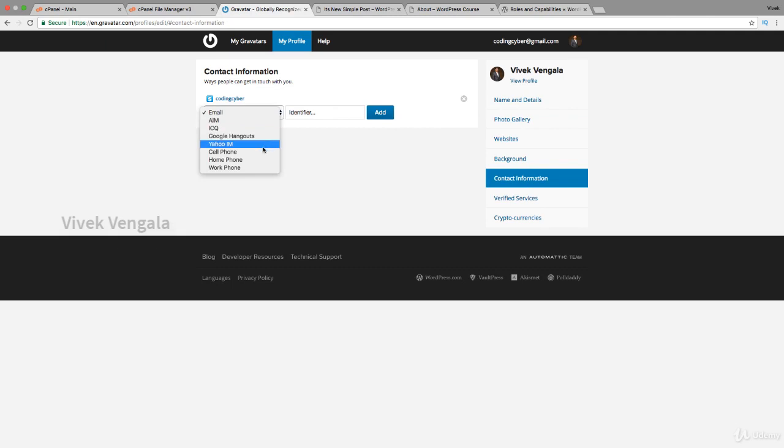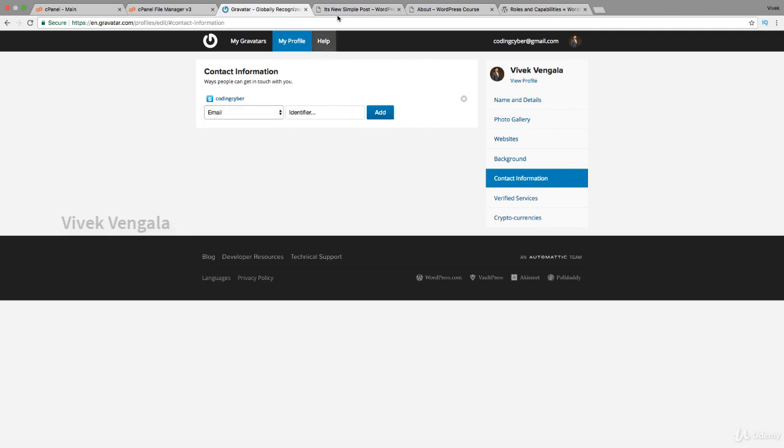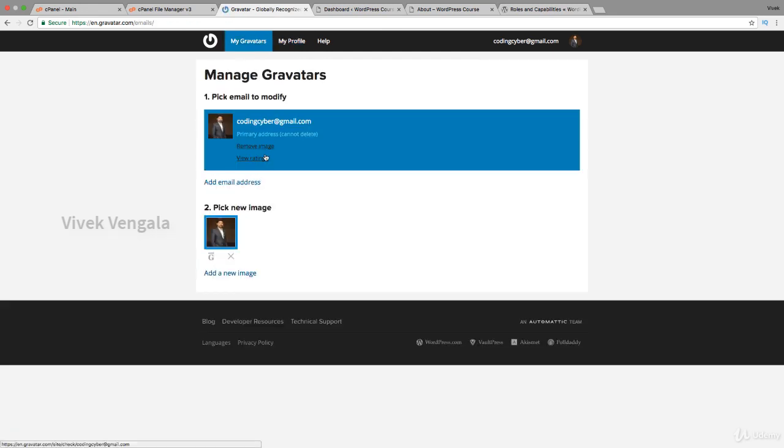If you want you can add any of this information. It will be displayed in your blog. You can link a single Gravatar profile to multiple email IDs also. Here you can see you can add multiple email addresses.